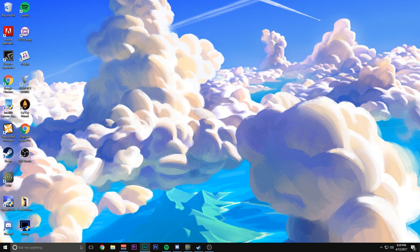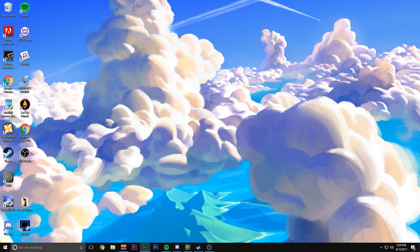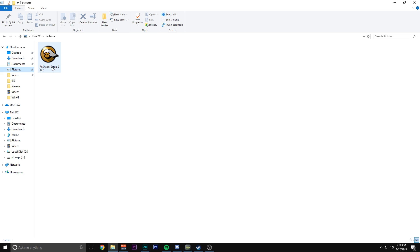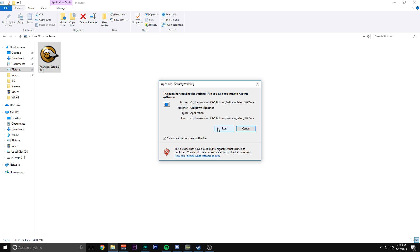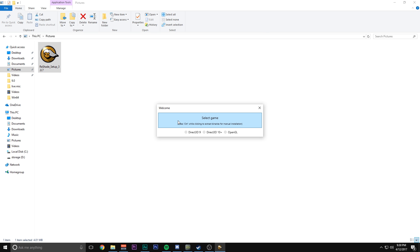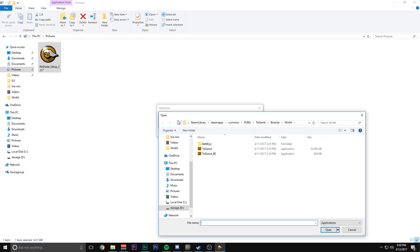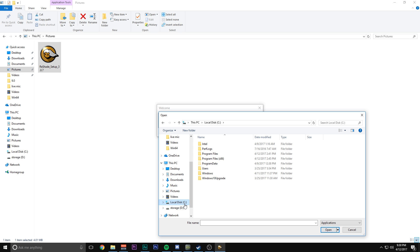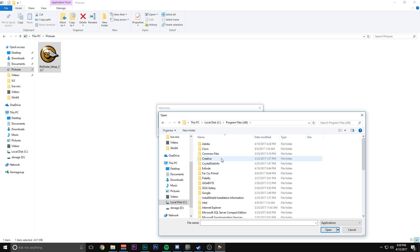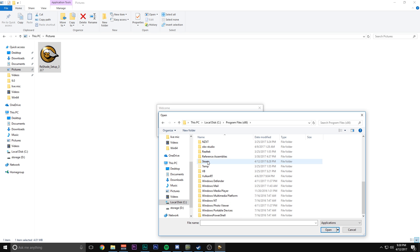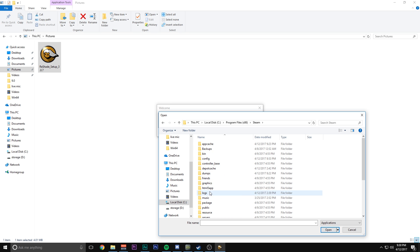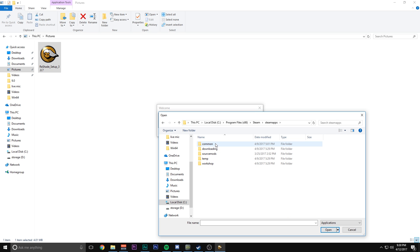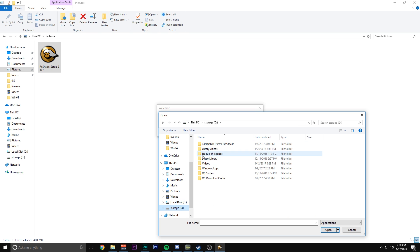To get started, go to the description below and find the link for a program called Reshade. Reshade is a branch off of SuiteFX and it's a lot easier to install and manage. Open it up and hit select game. If your Steam library is on your C drive, hit local disk, program files, go down to Steam, steam apps, common and it will be in this folder. Mine is on the D drive so I'm going to go to steam, steam library, steam apps, common and find PUBG.